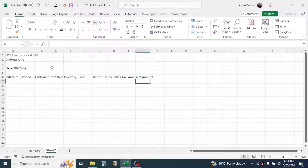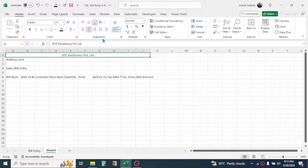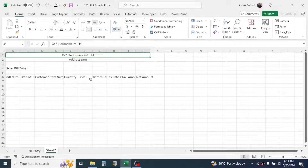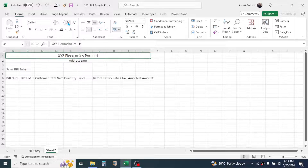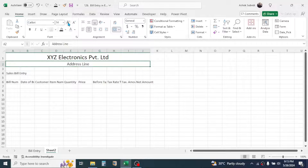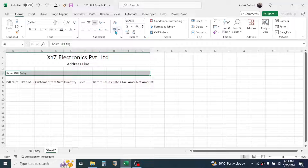Select from cell A1 to J1, click on the Home tab, and click the Merge and Center tool. Similarly, for the address line select A2 to J2 and click Merge and Center. Then increase the font size of the company name. For the address line also increase the font size. Then select A4 to J4 and click Merge and Center.